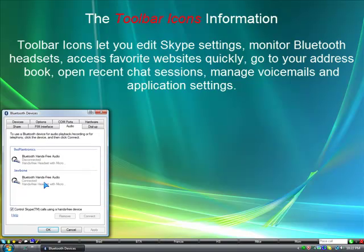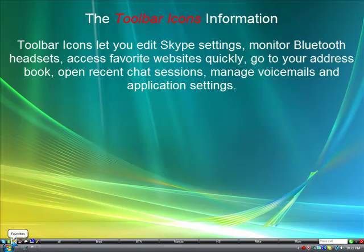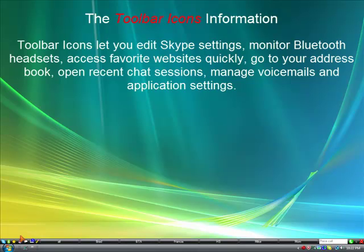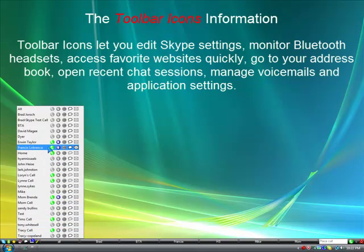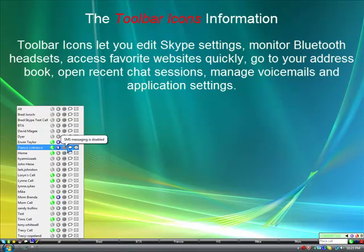The toolbar icons let you edit Skype settings, monitor Bluetooth headsets, access favorite websites quickly, and go to your address book. From the address book you can call a user on Skype, or landline, or on a cell phone, send an SMS message, open a chat session, or send an email.